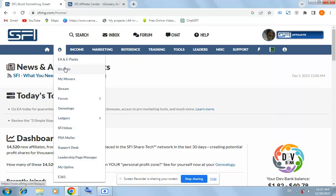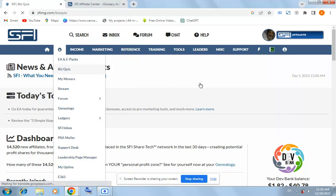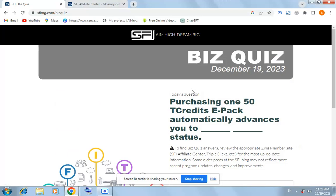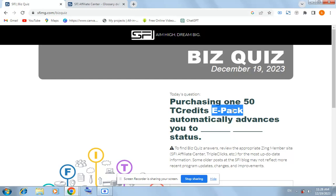SFI quiz for today: purchasing 150 TCredits E-Pack automatically advances you to what status? So for this answer, copy the question and search on the main page of SFI.